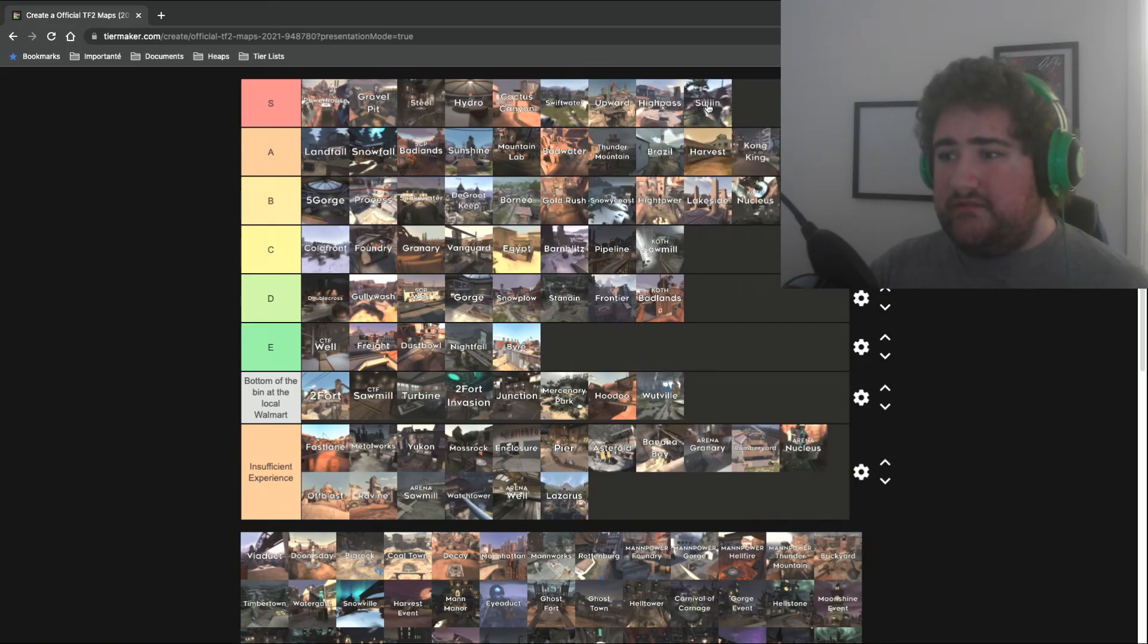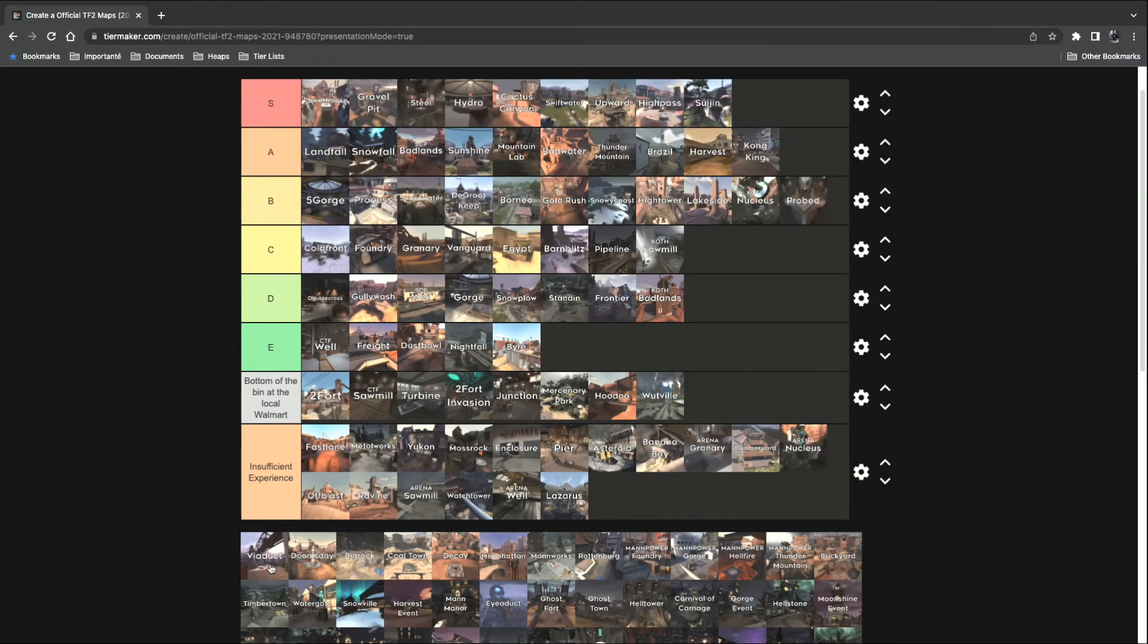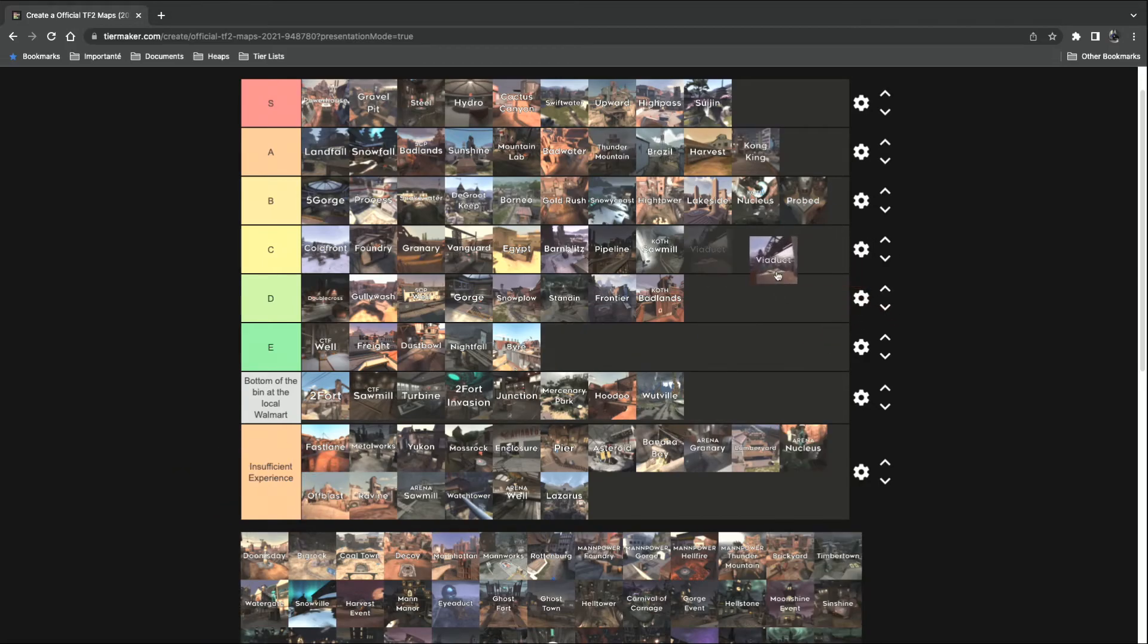Suijin. Absolutely instant S tier. Viaduct. That's a C tier for me, dog.